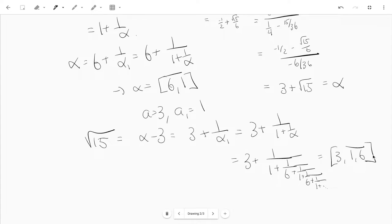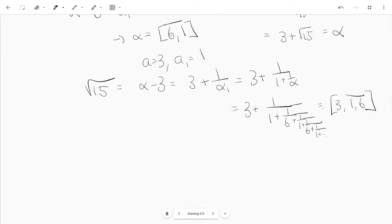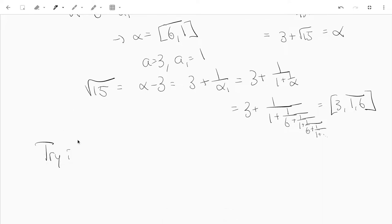That's just a little example. Feel free to try it yourself just for some other square-free numbers — like try it for some numbers you pick.